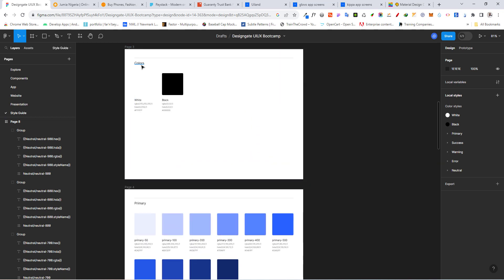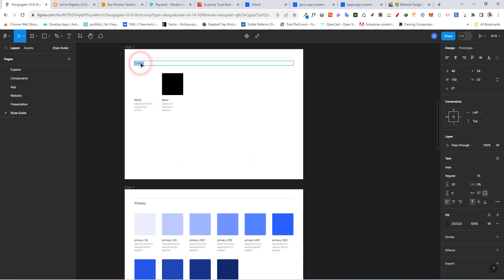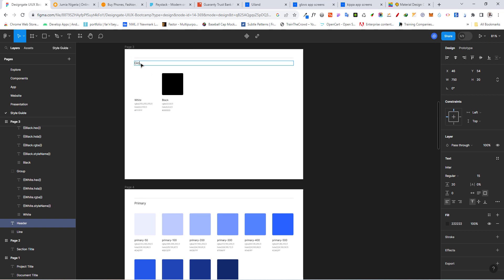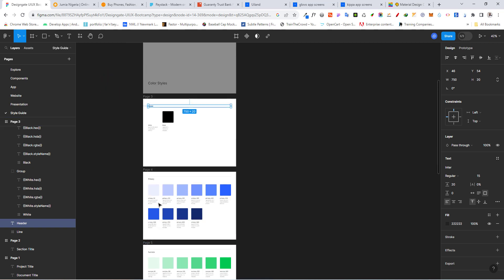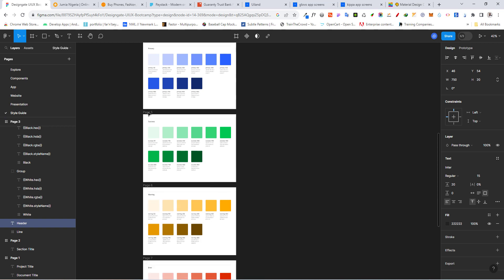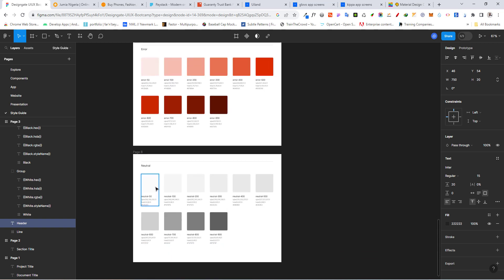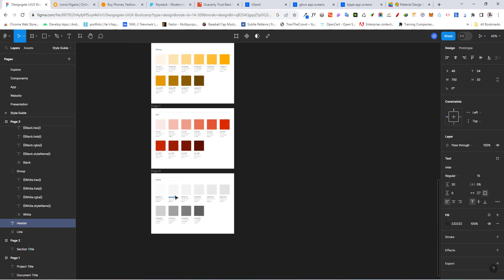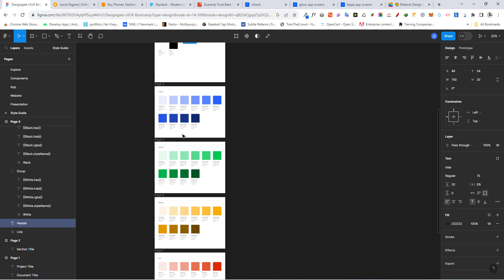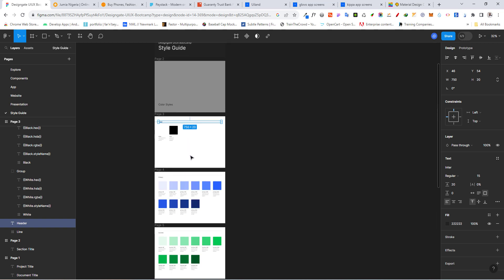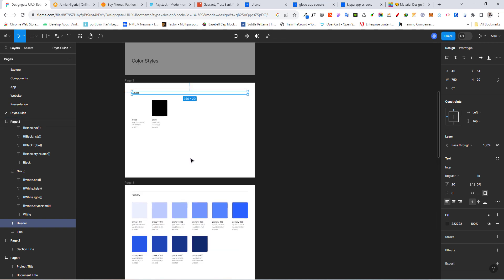You can see the colors we have here. You can come here and just change this color label to global — so we have global white and black. We have our primary, success, warning, error, and our neutrals right there. Congratulations — you've just created your color guide. See you in the next section where we create the typography guide.